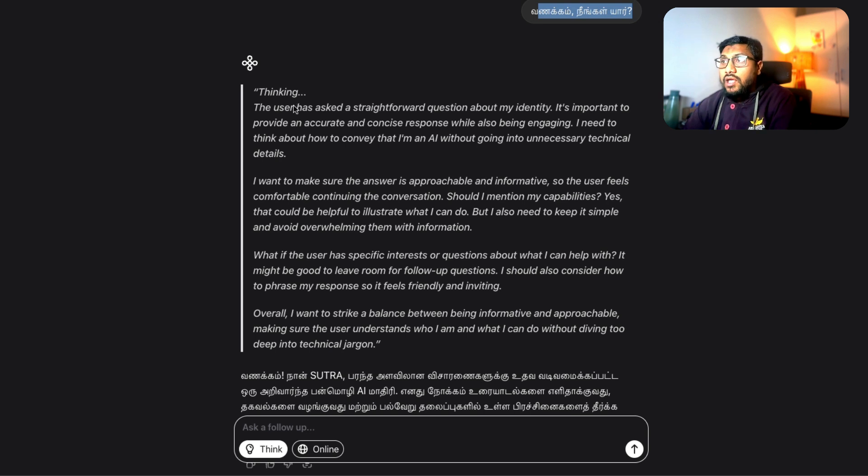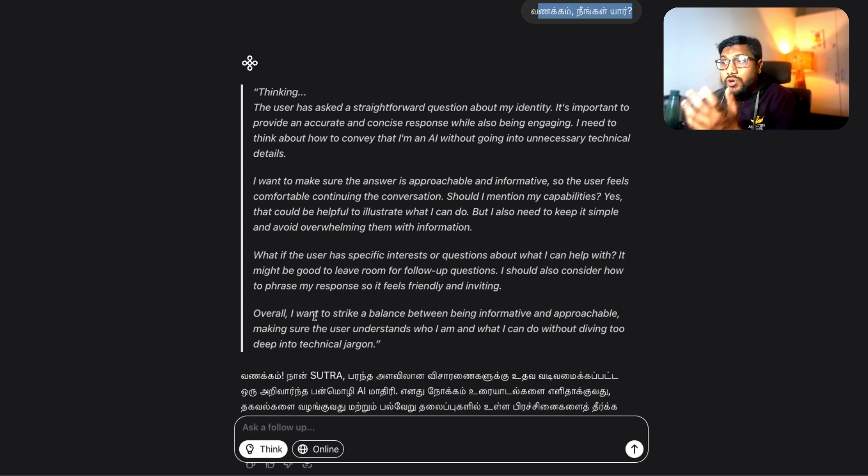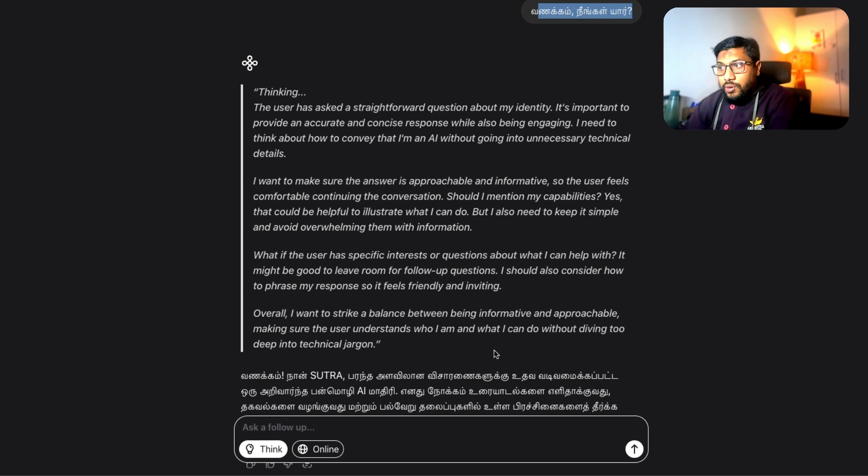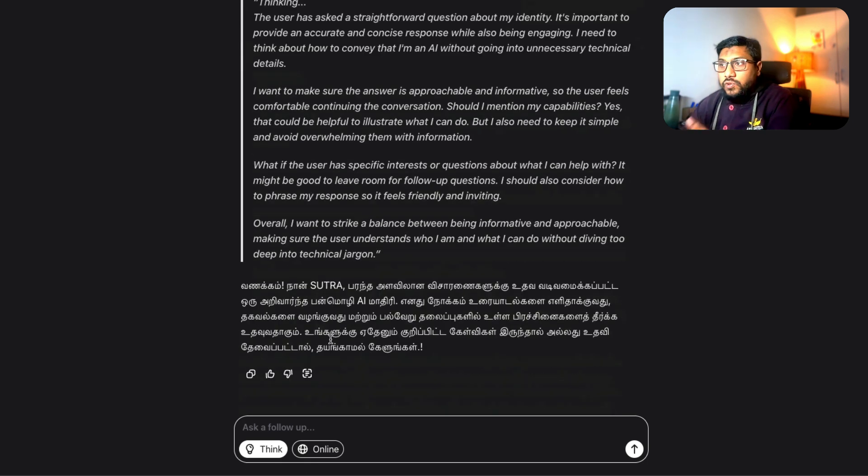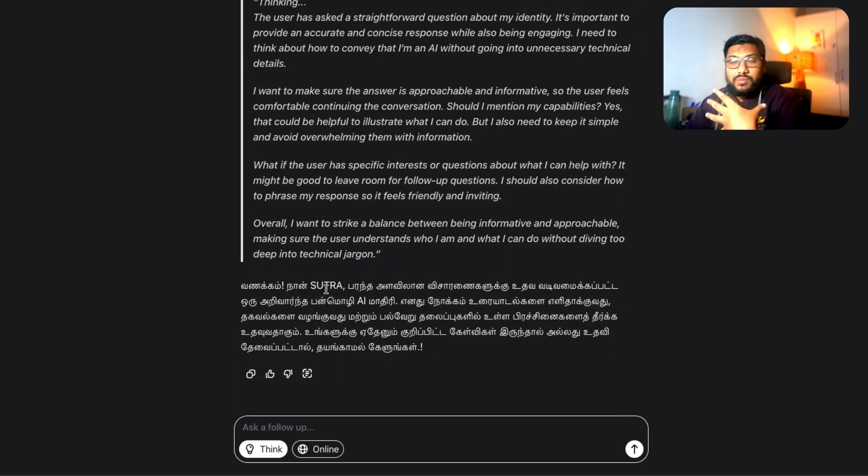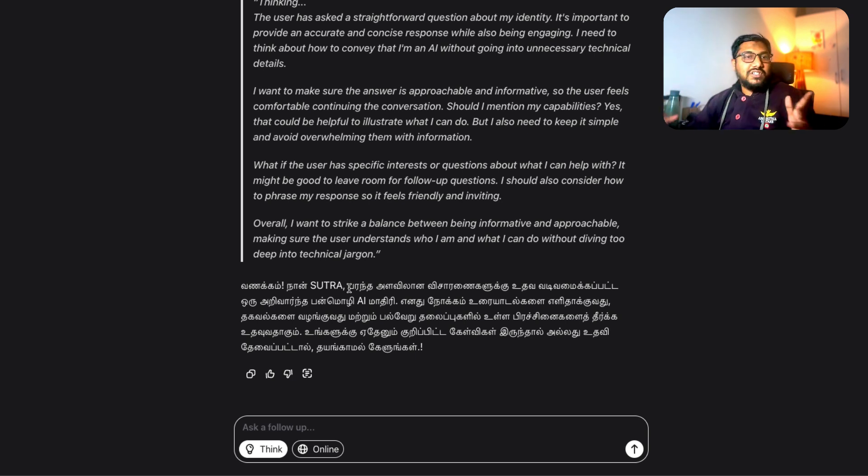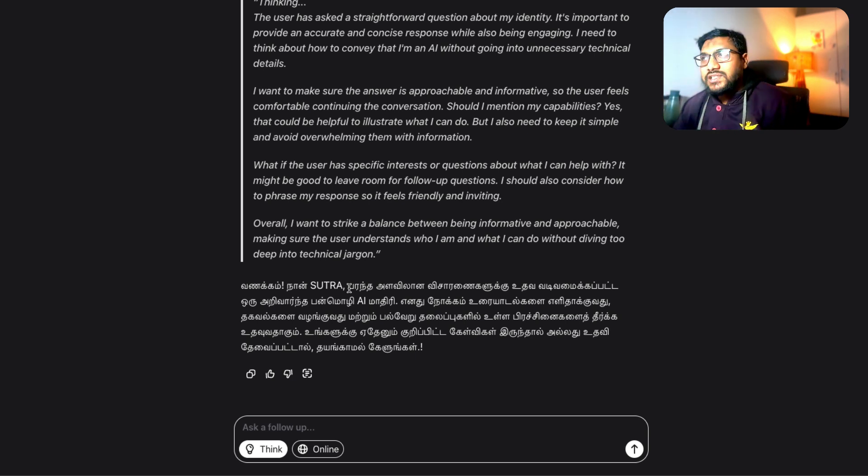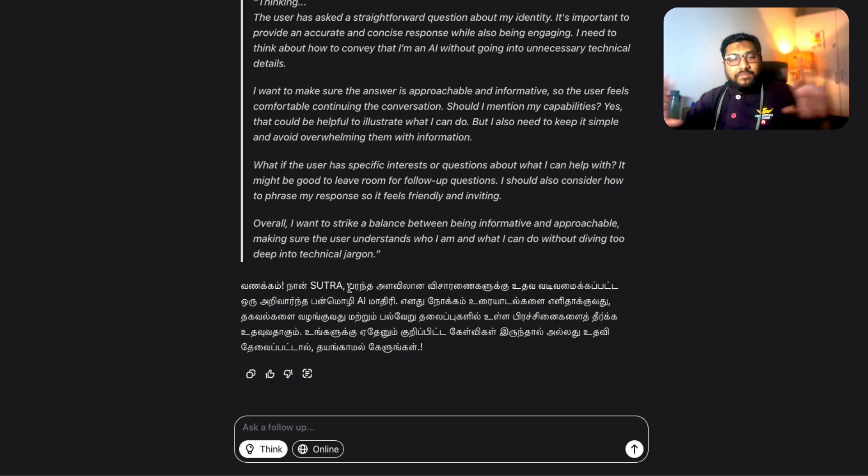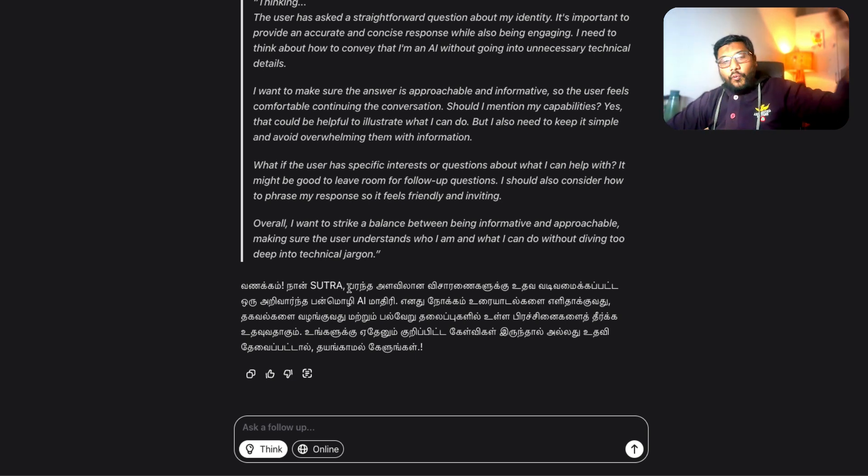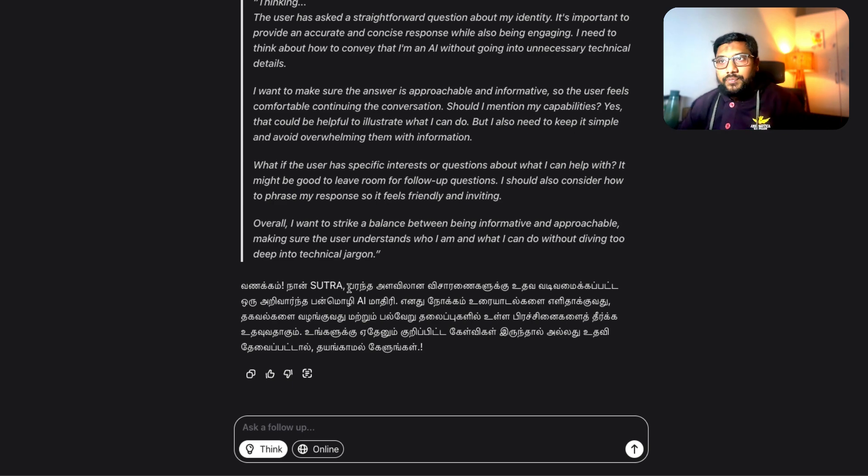So if you see here, I've said and then it goes into the thinking process and finally says I want to strike a balance between an informative approach. And then finally it says I'm Sutra. It gives a lot of things in Tamil which is very hard for me to translate at this point. It can take Tamil question and it can answer back in Tamil.